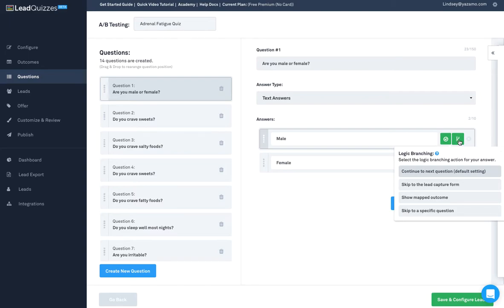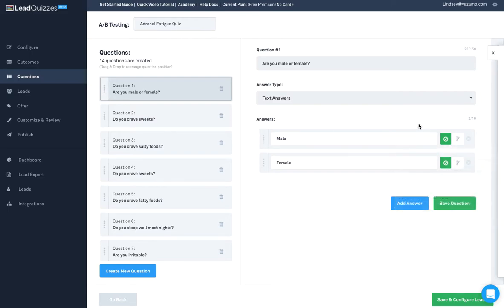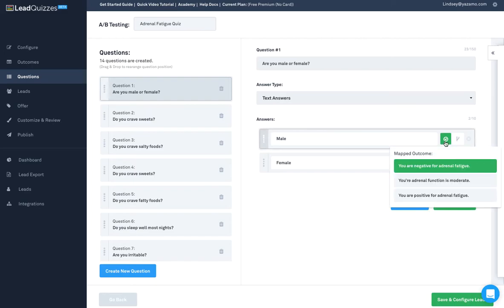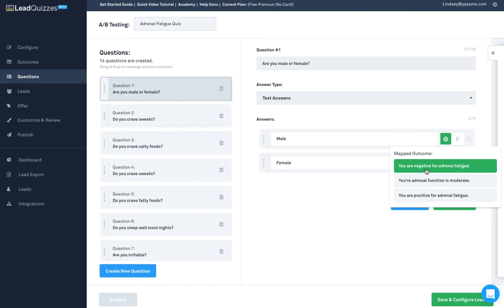For the default logic, which is what all of your questions use unless you choose otherwise, the software will have each answer link to a specific outcome. Then at the end of the quiz, the software looks at all of the answers that the quiz taker gave and the outcomes they map to. The outcome that the answers map to the most is the outcome the quiz taker will receive.